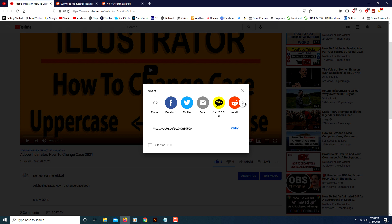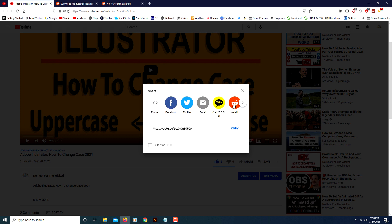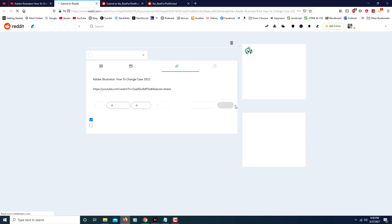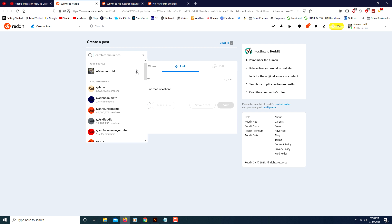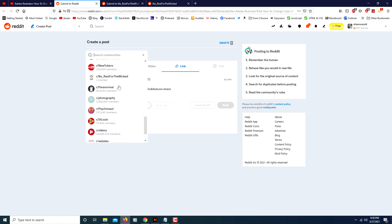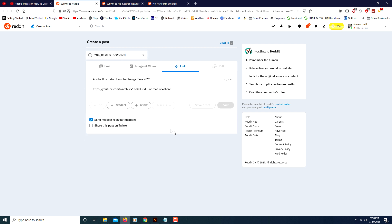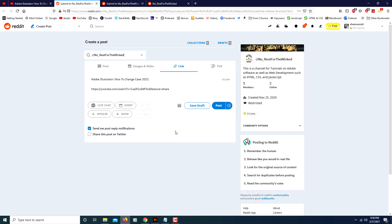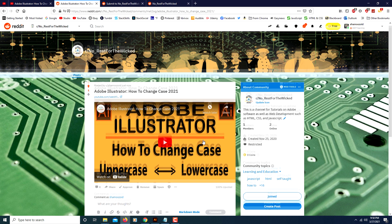If you don't see Reddit, just click the arrow and find Reddit. Click on Reddit and it will ask you where you want to share it to. Find your channel, and it's ready to go — it automatically puts in your title and your YouTube link. Just click Post, and your video comes right up.